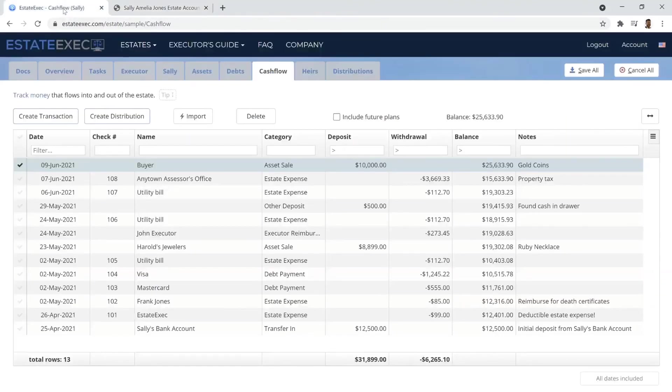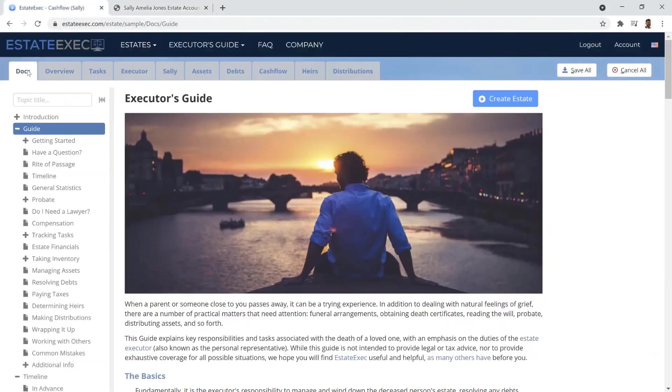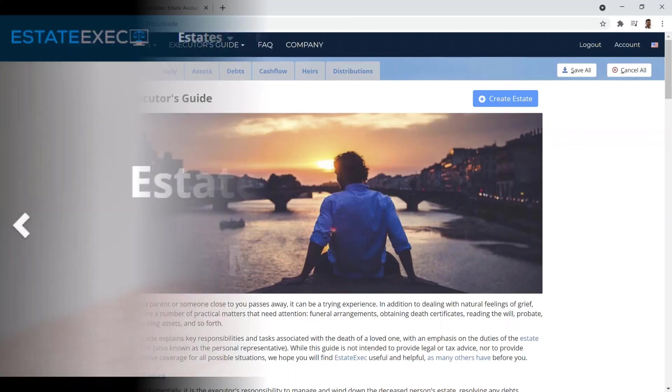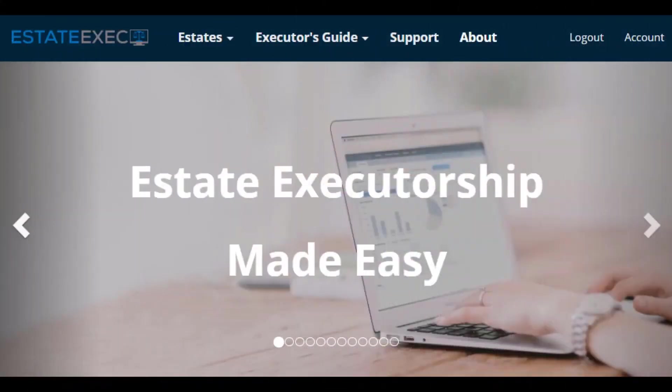EstateExec does much more than this intro shows, so don't forget to review the Rich Executor Guide and the helpful reference manual. Come join the 21st Century.